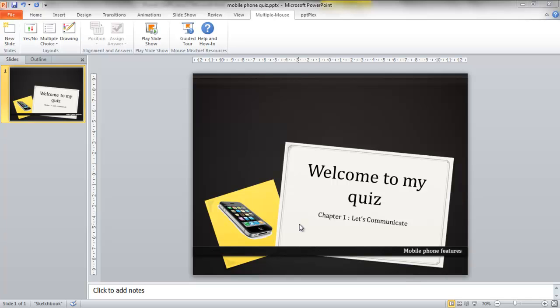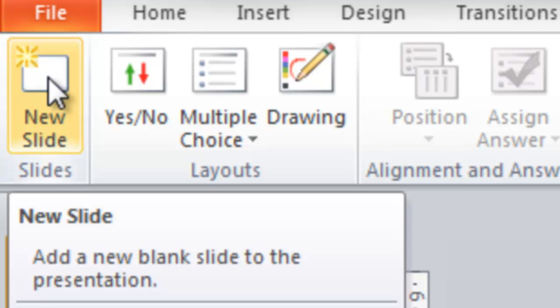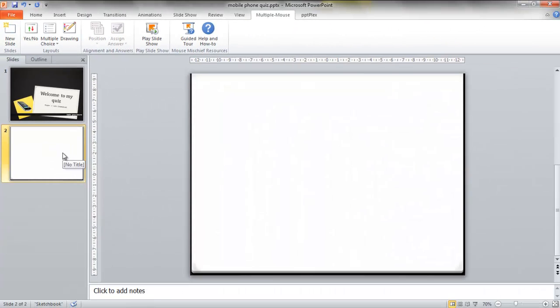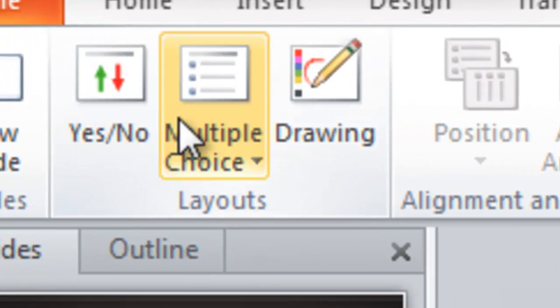And then when you're ready to do your first question you simply go to new slide. It'll put a new slide in for you and you can then choose what sort of question you want to ask.